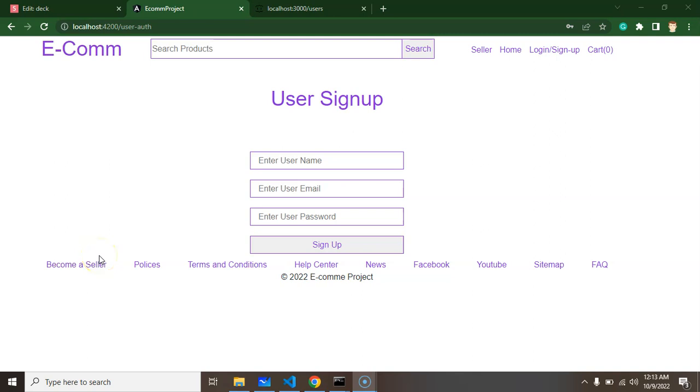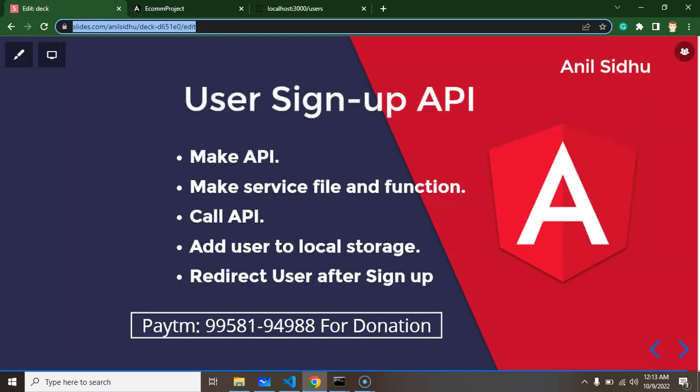Hi developers. In the last part, we created a user signup form and collected the values inside a function. Now we will integrate the user signup API. Let's start with the points.